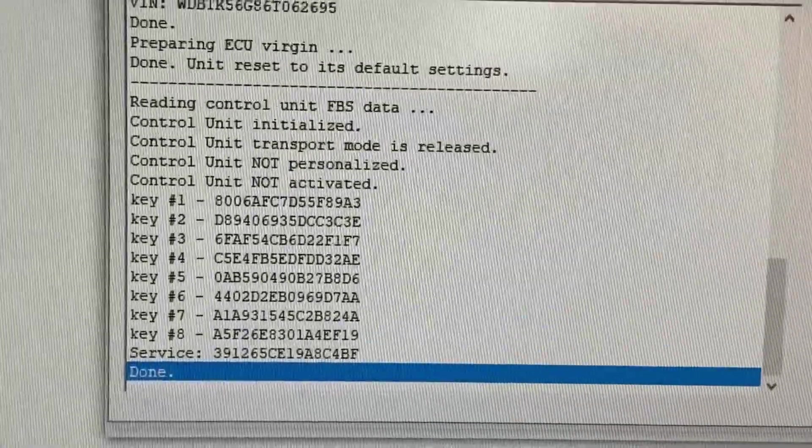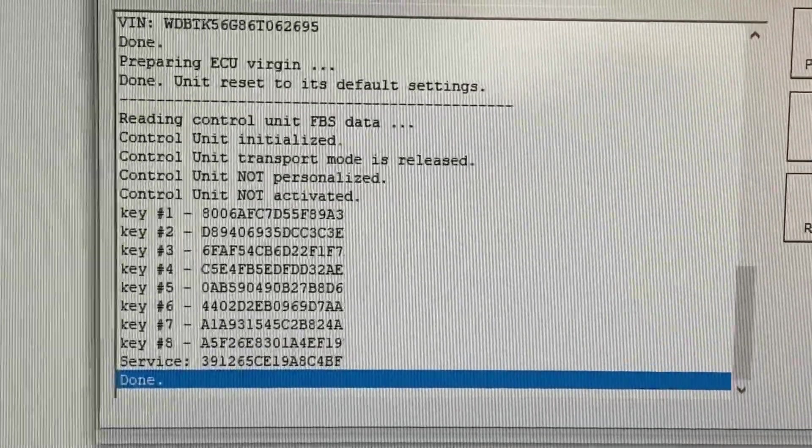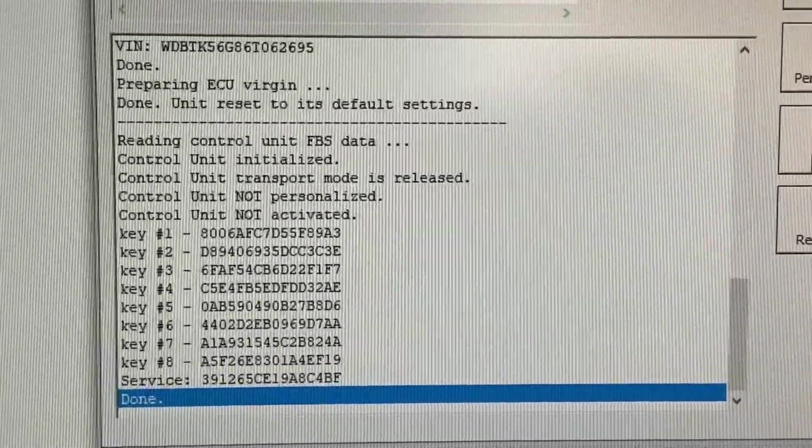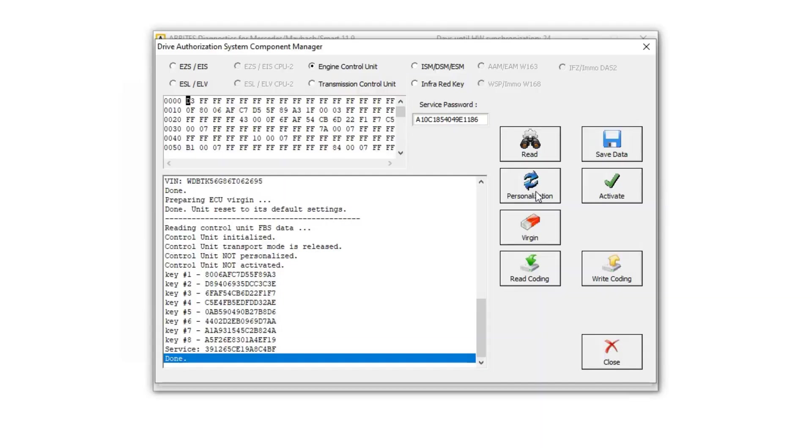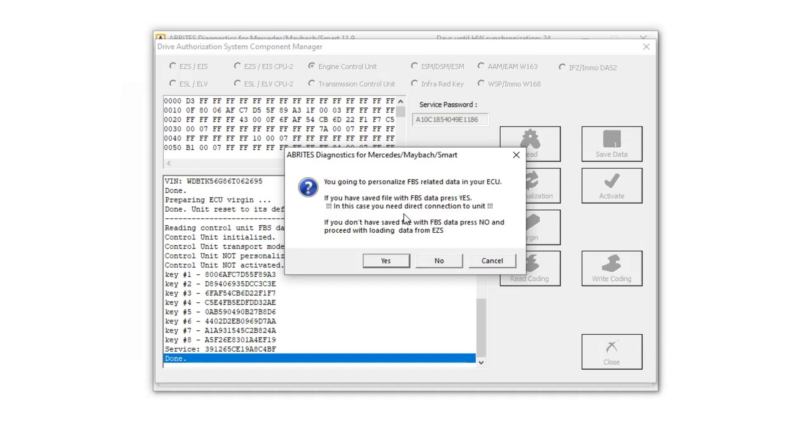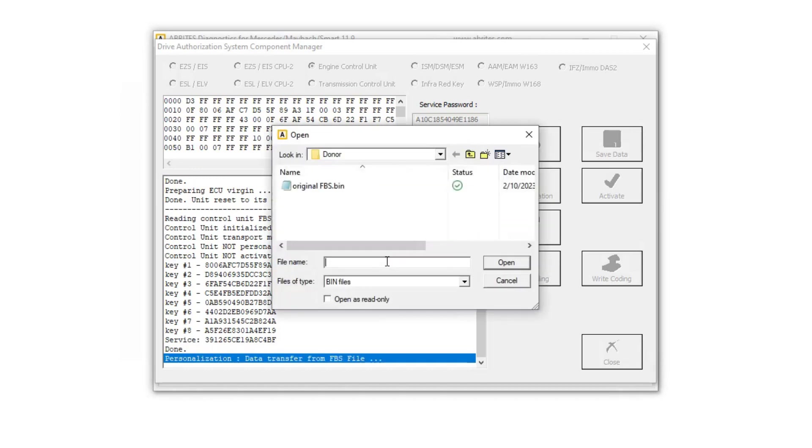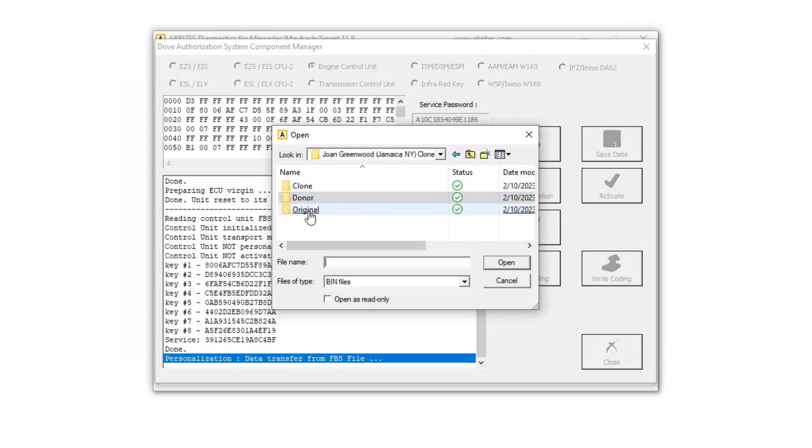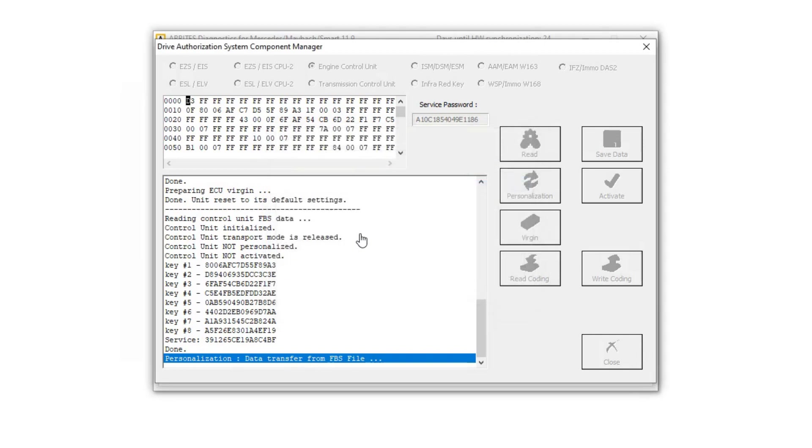Now we're going to personalize it, so we're just going to click on personalization. It says you're going to personalize FPS related data in your ECU. If you have saved the file with FPS data, press yes. We just saved that file, so we're going to press yes, and we're going to navigate to the original folder. And there's the original FPS data. I'm going to click on that and it's going to start personalizing.